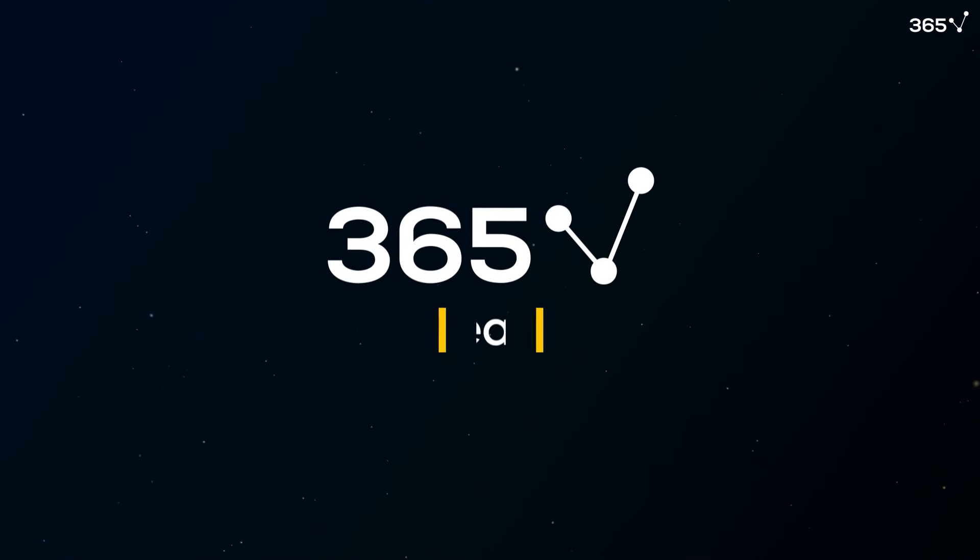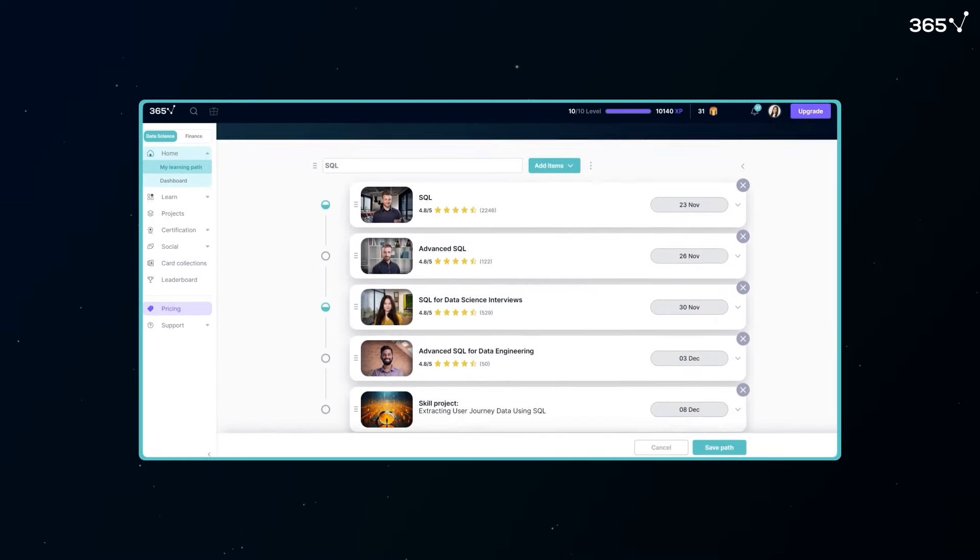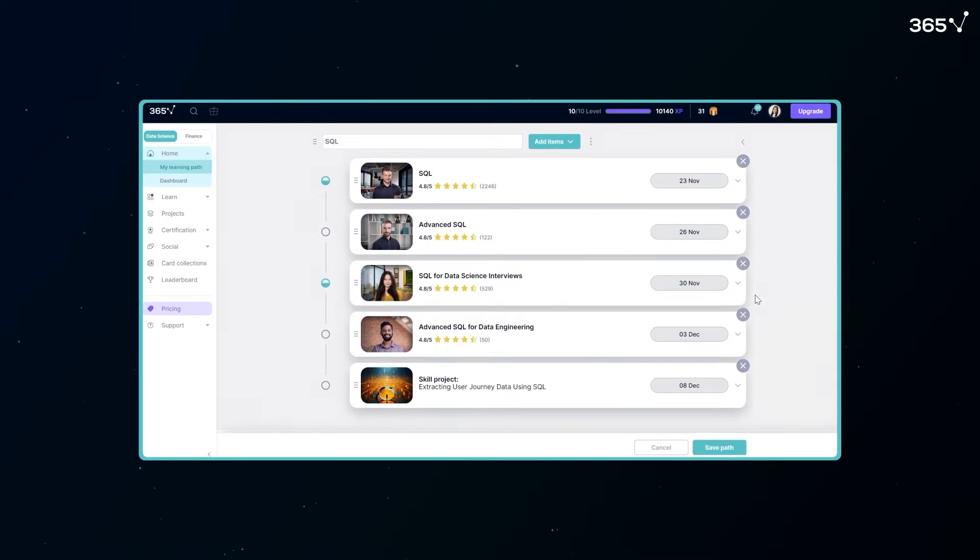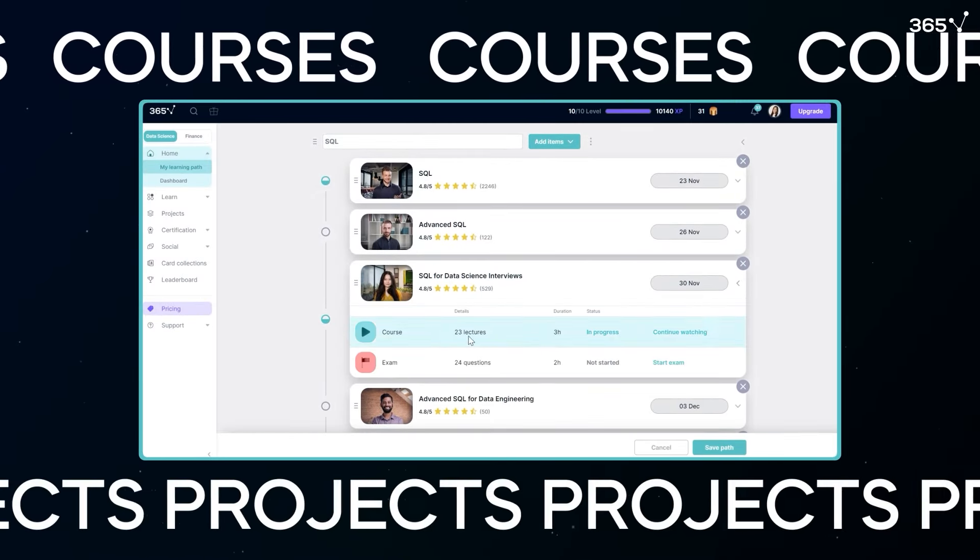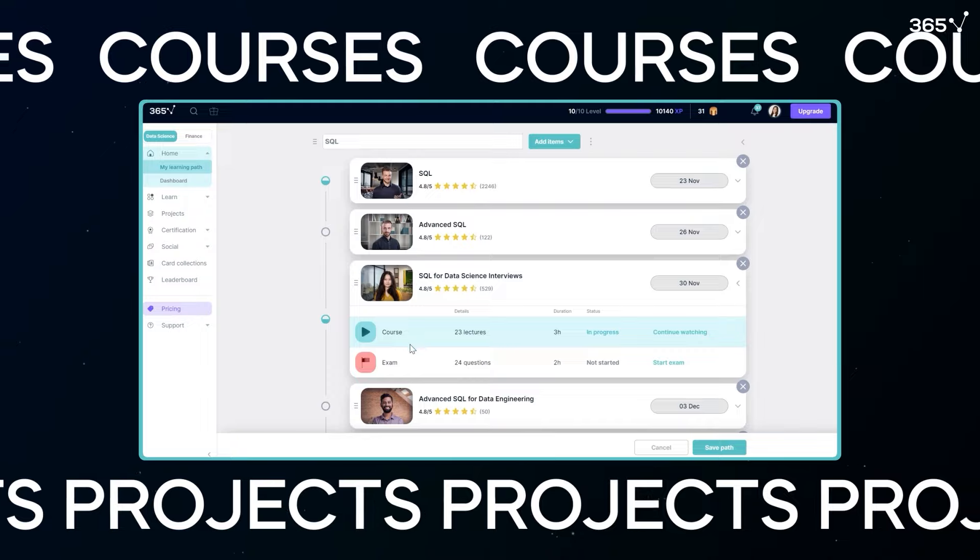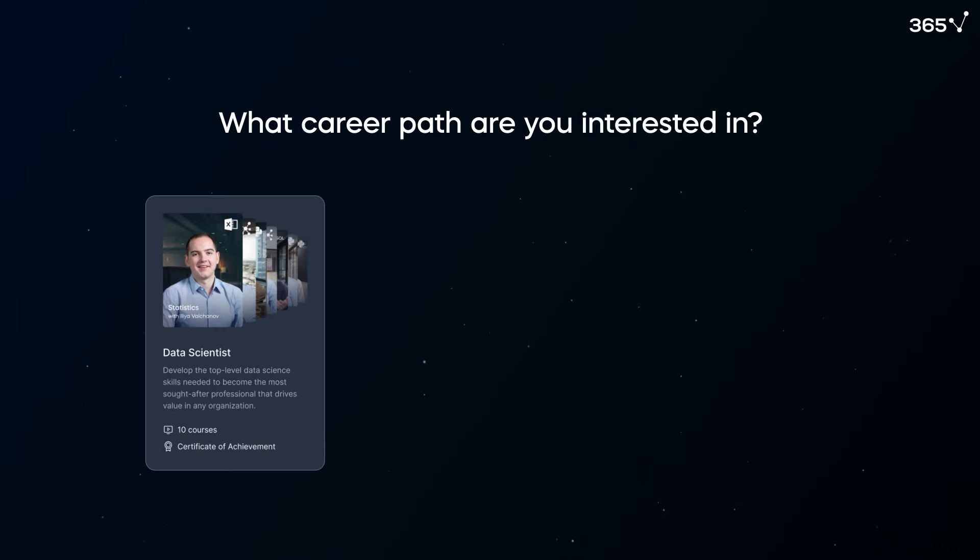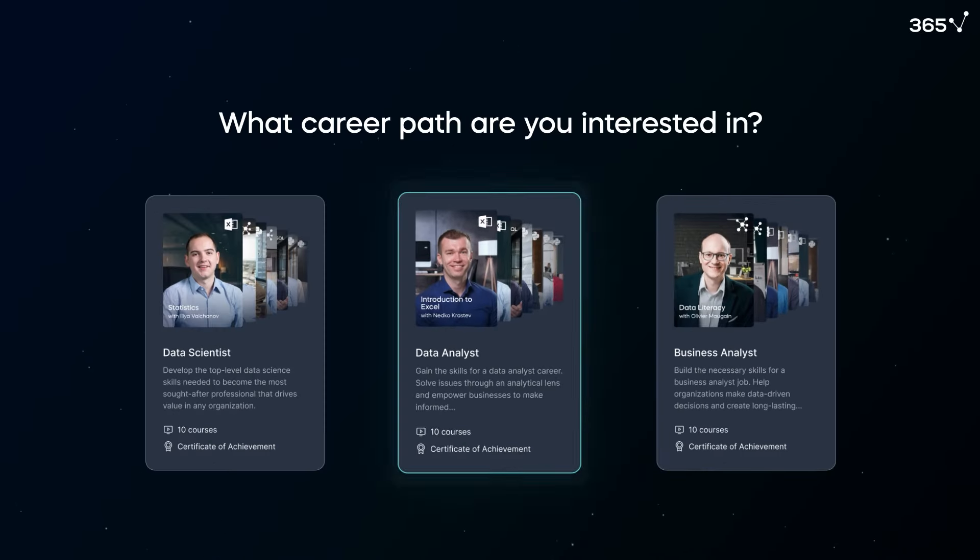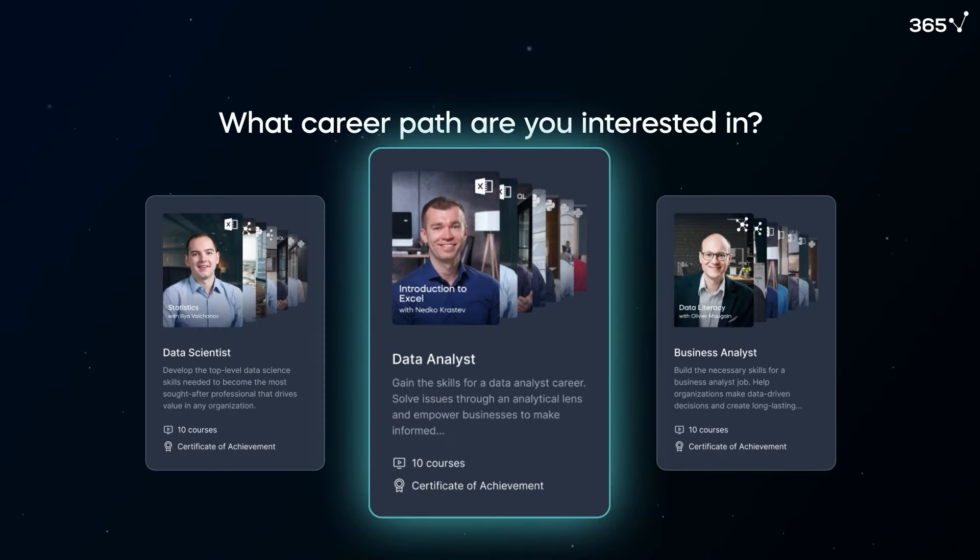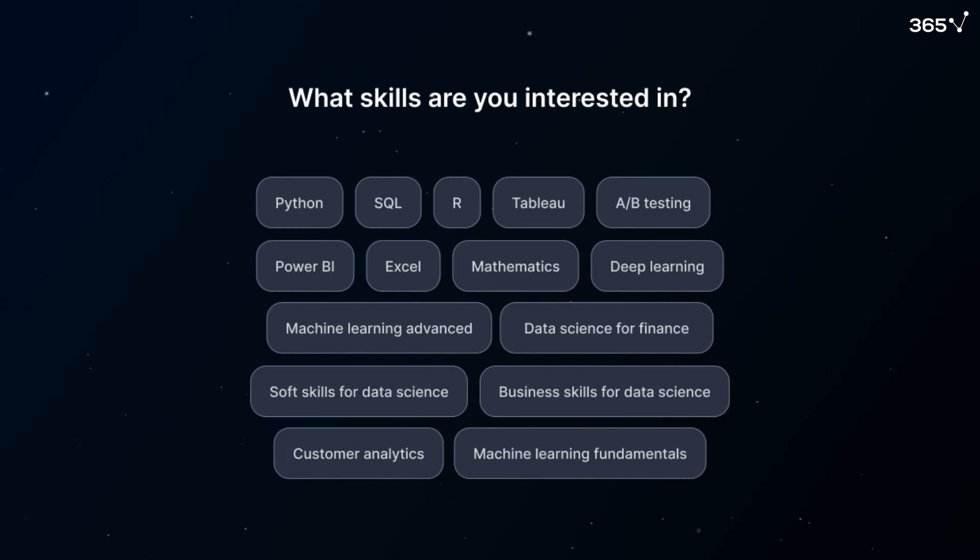With the new 365 Custom Learning Path, you can map a personalized selection of courses and projects aligned with your skill set and career ambitions. Select your dream role from the three career tracks we offer or the skills you wish to master.